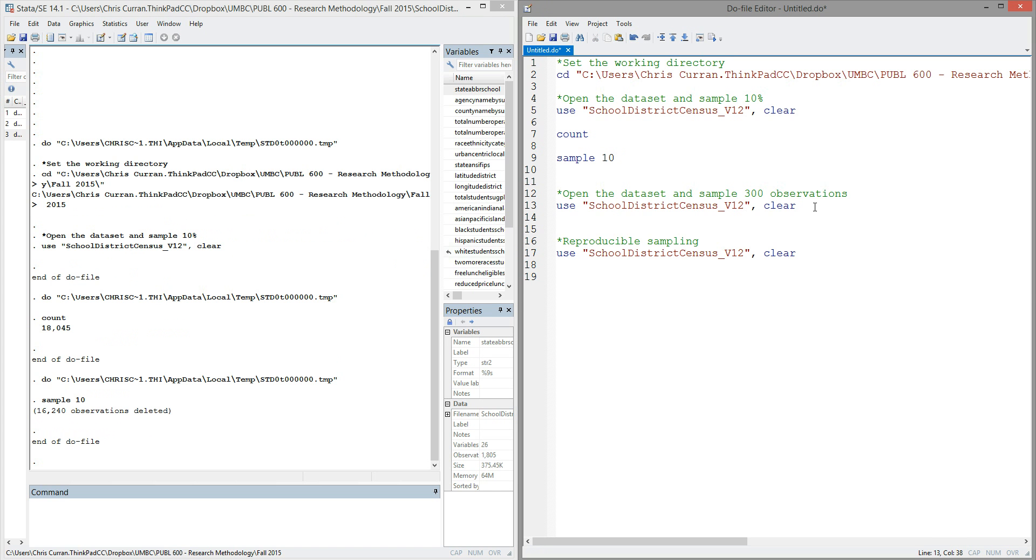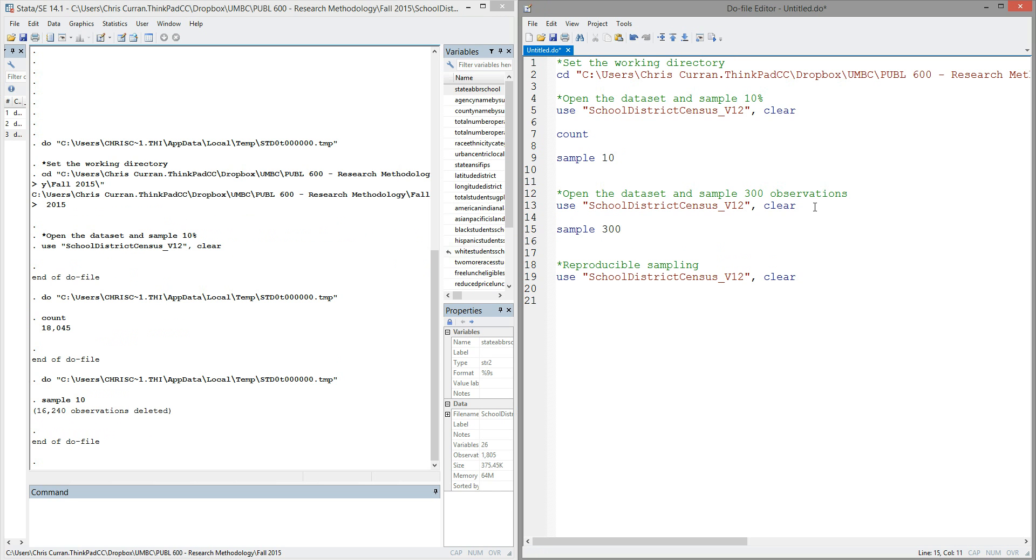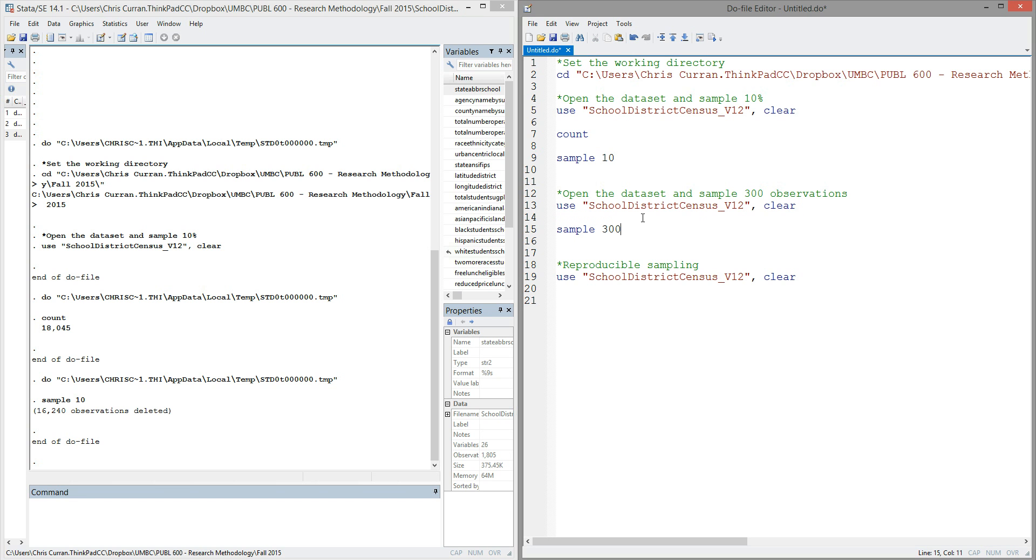Now, an alternative with the sample command, instead of sampling a percentage, is to sample a specific number. So let's imagine that instead of wanting to sample 10%, I wanted to sample 300 observations. To do this, I could start with my data set, reopen the data set, and then say sample 300. But this time, I'll add an argument, comma count. The comma count tells Stata that rather than sampling a percentage, interpret the number given as the number of observations that we want to sample.